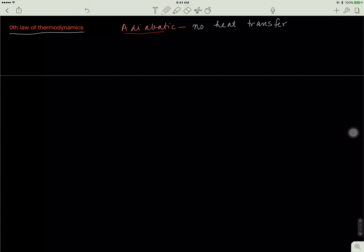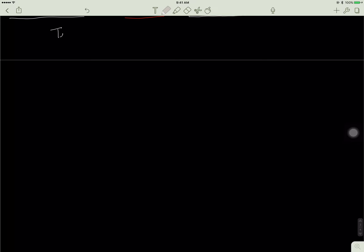Now let's jump into the Zeroth Law. The Zeroth Law of thermodynamics describes something called temperature and essentially heat.